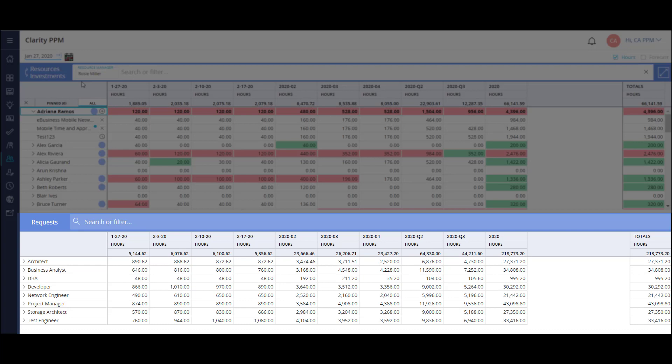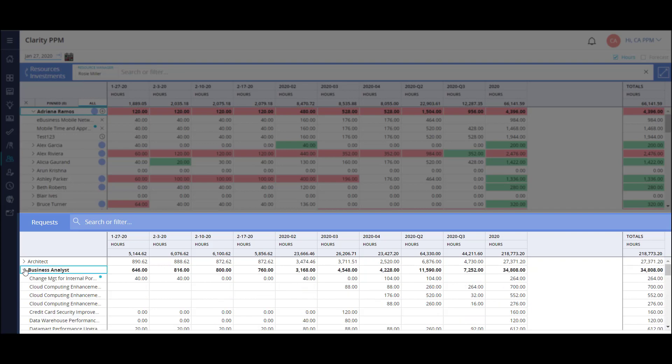I can drill into each resource to see their allocations by project. At the bottom of the screen, I can view all of the open resource requests coming from the project managers. Let's focus on the business analysts.